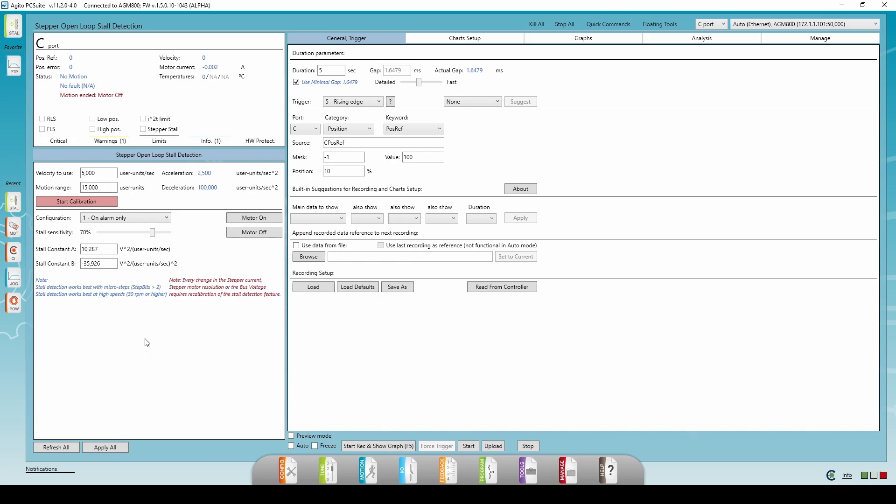Note that every change in the motor current configuration, the power supply to the motor, or the motor resolution requires recalibration of the feature. Otherwise, you may get false detections or missed detections.